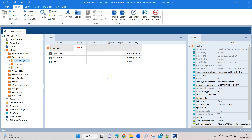Hey everyone, welcome again to another interesting Tosca lesson. In this particular session, I am going to talk about modules and how you can merge two common or the same modules which are present in your workspace. This is a pretty common scenario when you're working in a team with different people working on the same project.